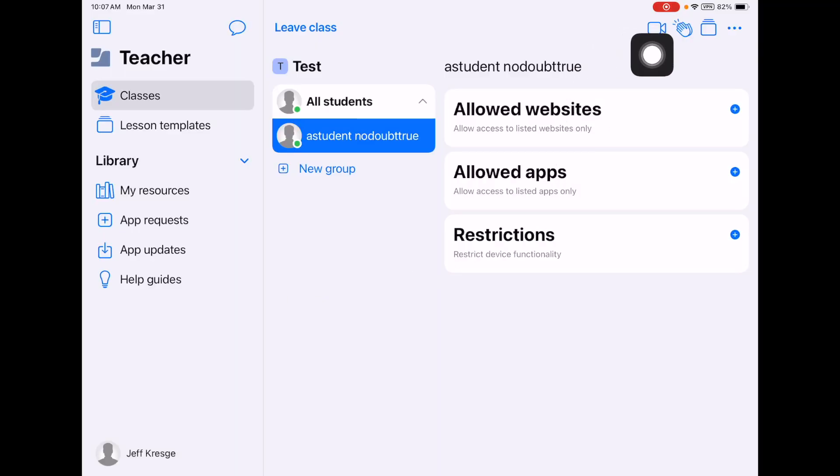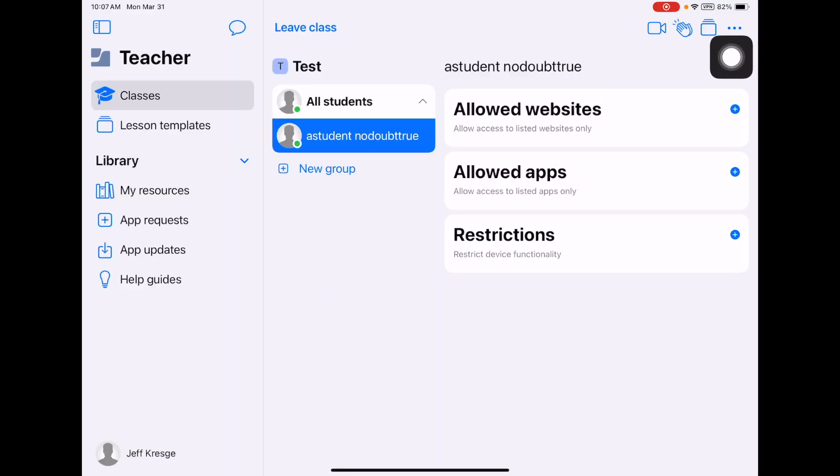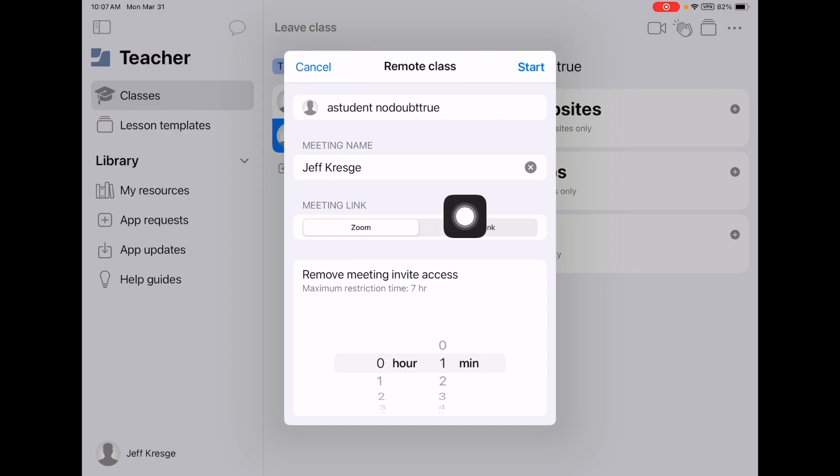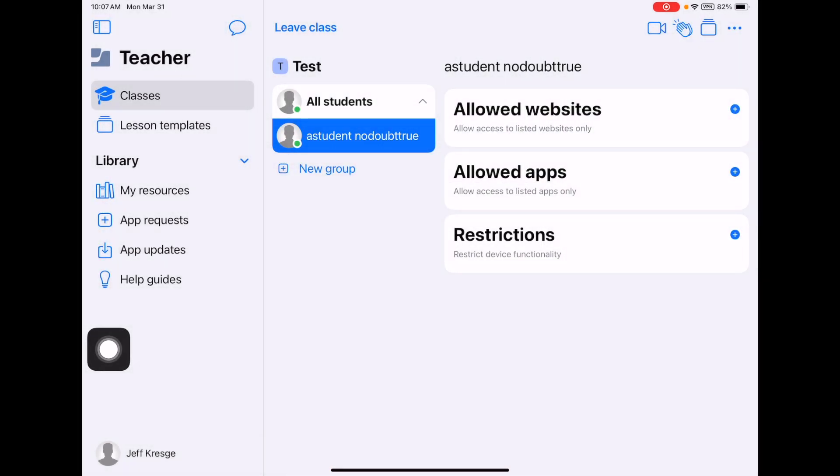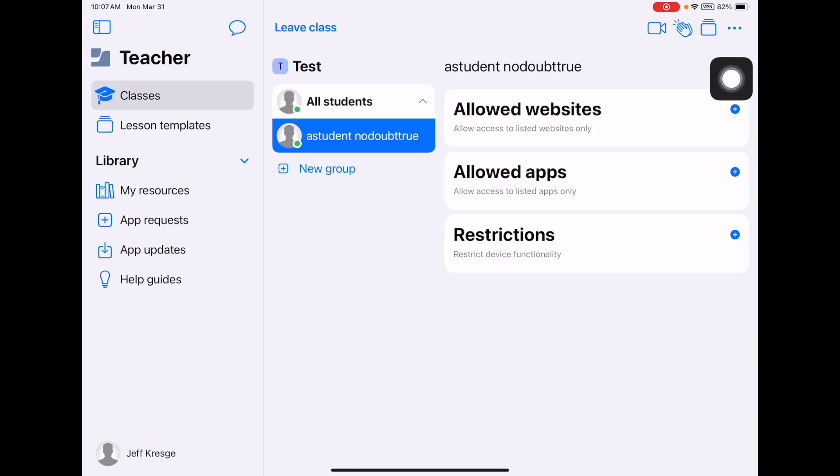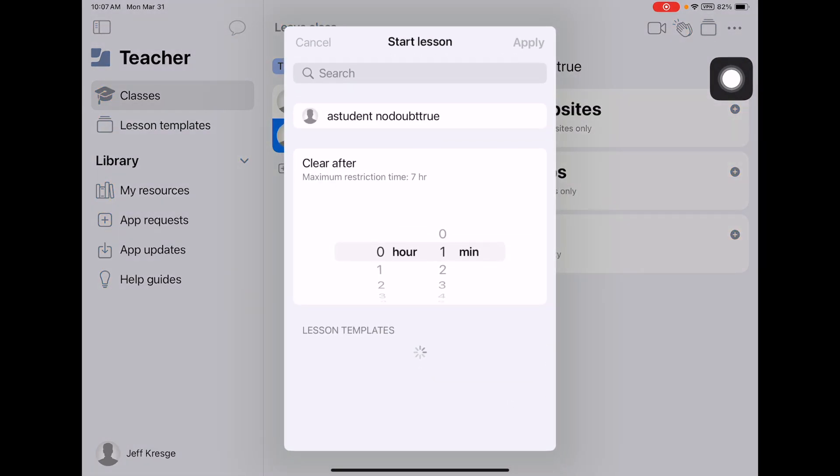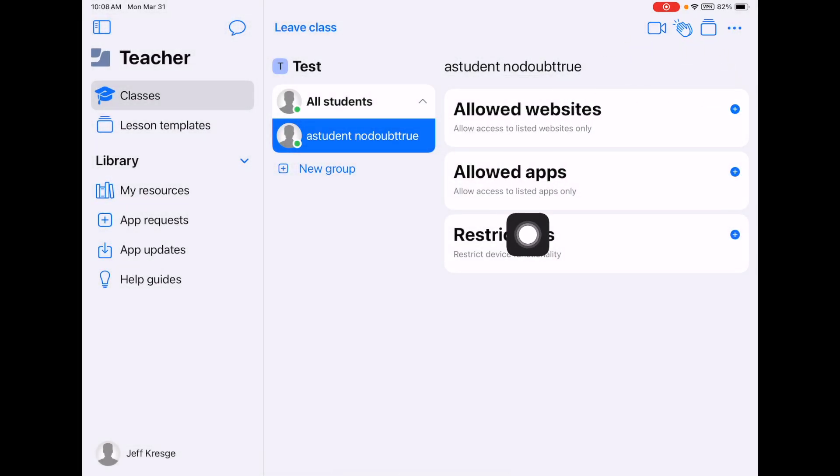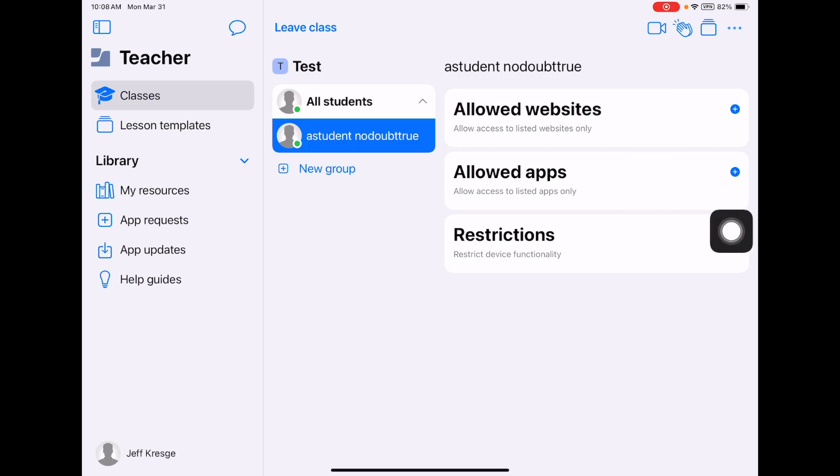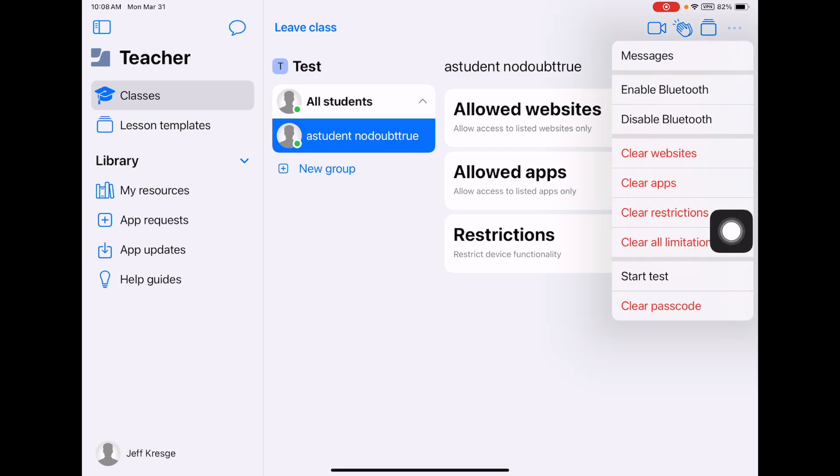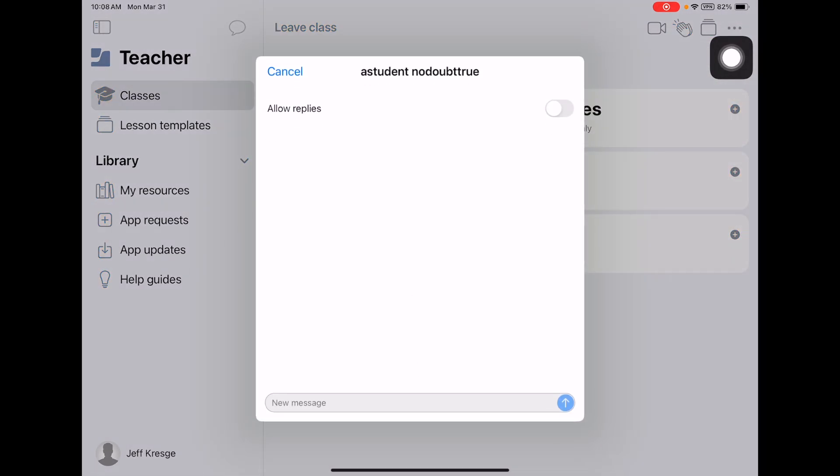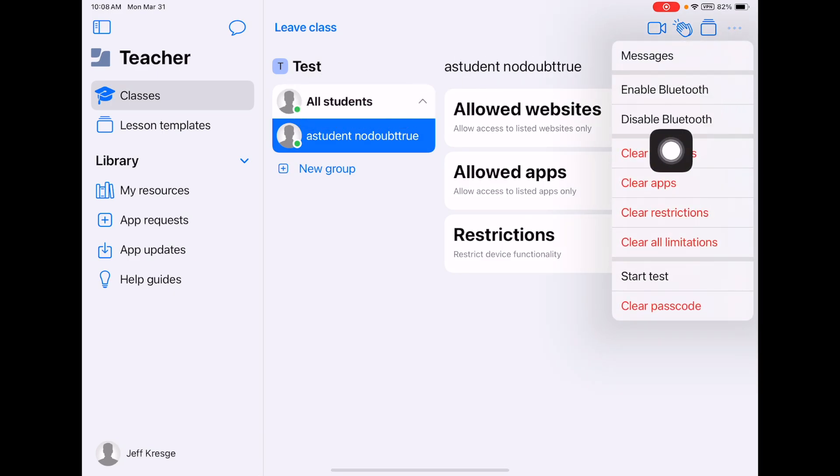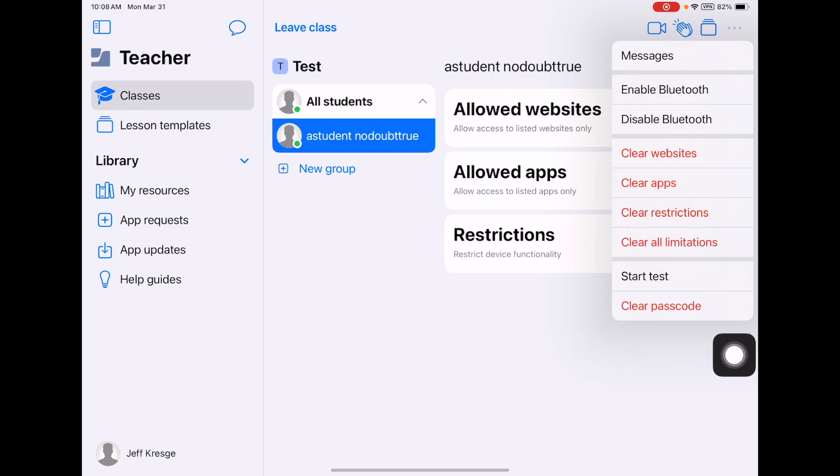Now let's take a look at the top. We're going to avoid this particular guy here. This is a remote class. Hopefully we won't be in a remote setting anytime soon. This icon right here is your start the lesson. When the kids walk in, if you turn that lesson on, all of the restrictions go into place. And with the three dots, the ellipsis, you can send a message to all of your students or to individual students. You can also quickly turn off all of the limitations and restrictions.